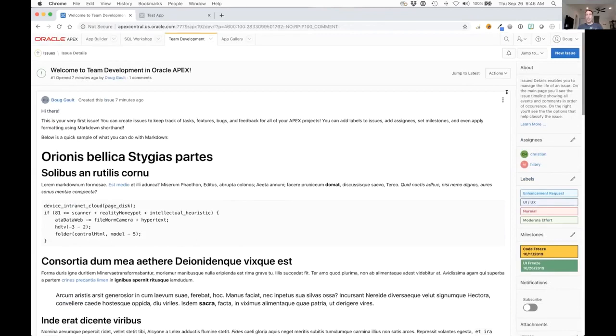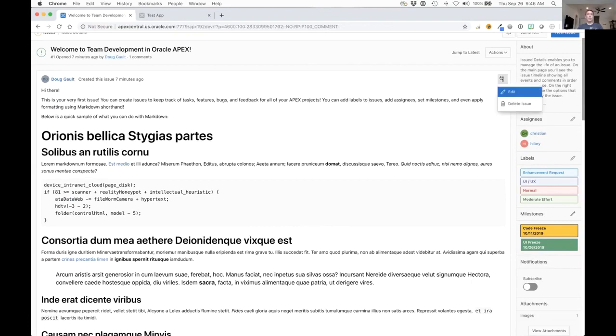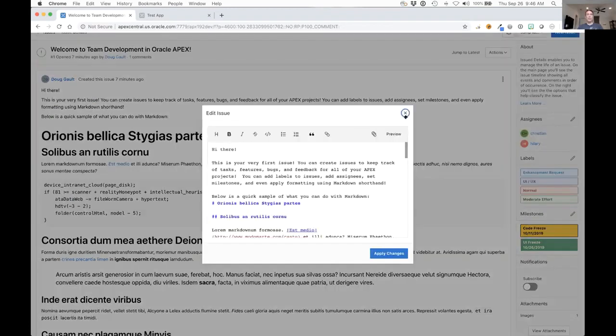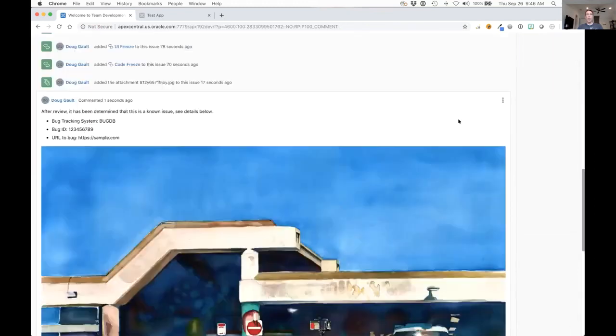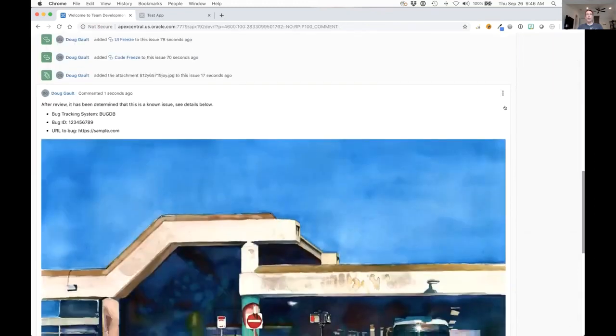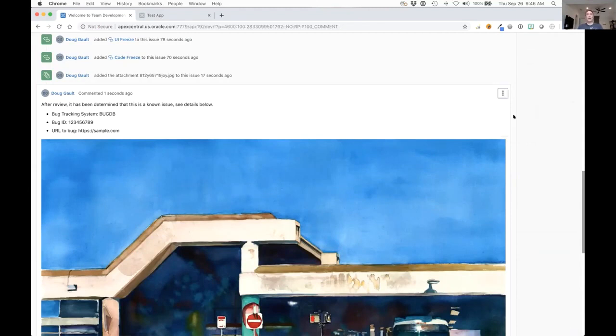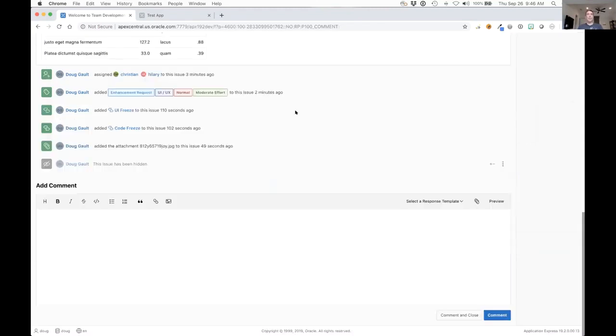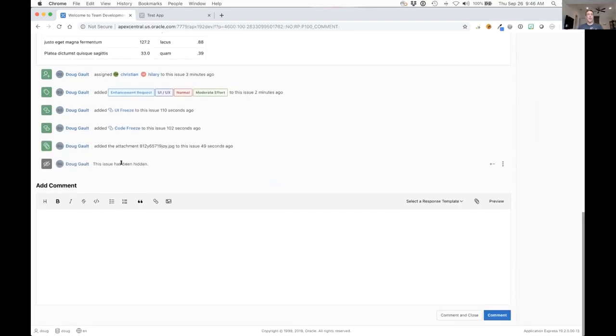Other things that you can do, you can see the little three dots here. If you are an admin or an owner I can edit the text of something, whether it be the issue or the text of a comment if I'm the owner of it. If I'm an admin I can hide a comment. This may be if the comment is no longer relevant or if it was inappropriate. As an admin, I can go and hide that comment and it shows up that this comment has been hidden.